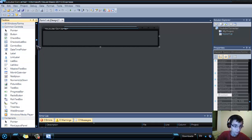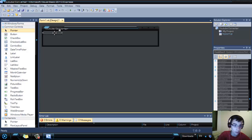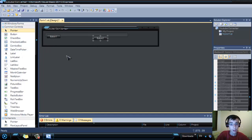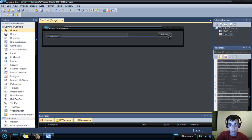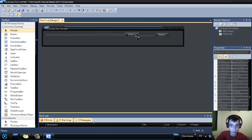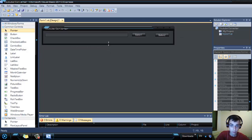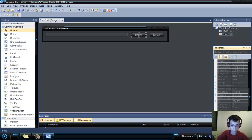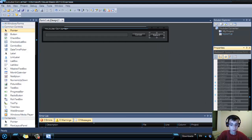You have to add a text box and resize it. You also have to add two buttons: one for the download and one for the convert. Rename the first button to Convert and the second to Download.